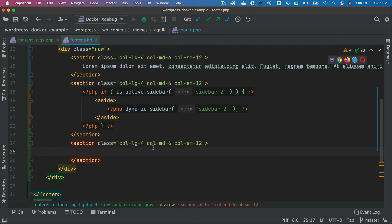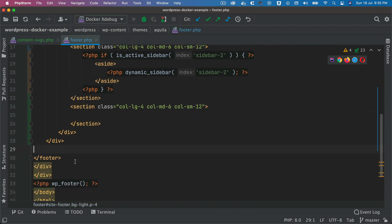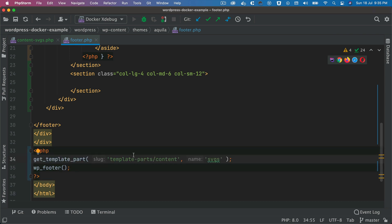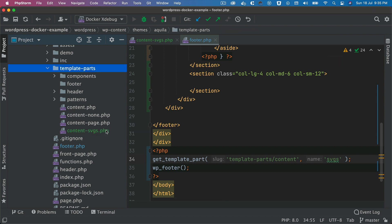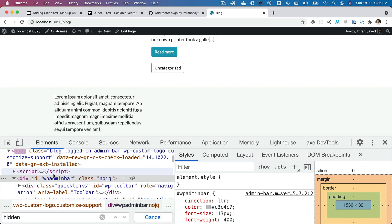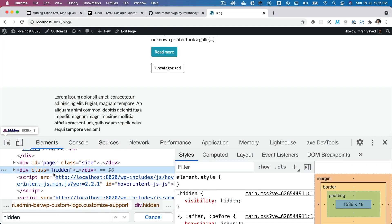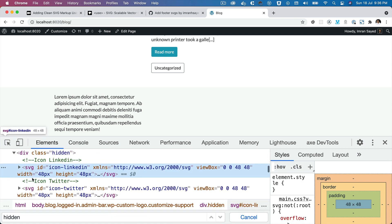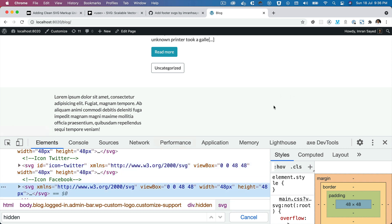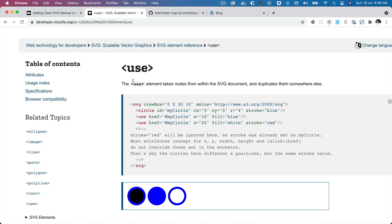I'll also include the SVGs using get_template_part pointing to template-parts/content with the slug 'svgs'. This will load the SVGs at the bottom of the page, making them available across the entire site since they're in the footer. On refreshing, you can see the div with class 'hidden' containing your LinkedIn SVG, Twitter, and Facebook — but nothing is displayed yet because we haven't used the use element.